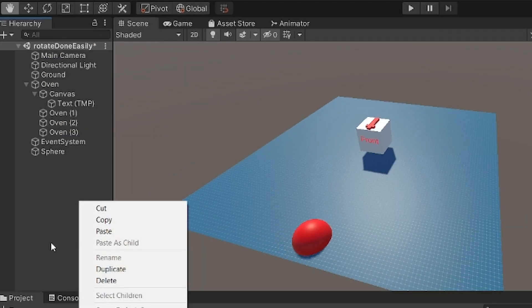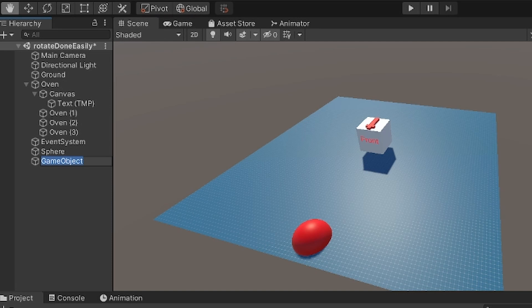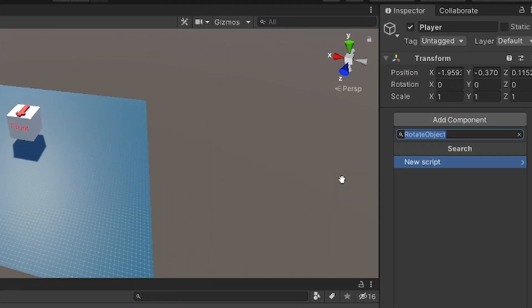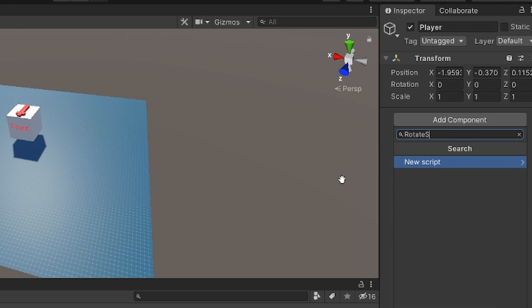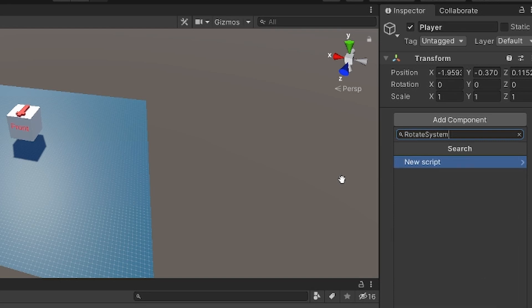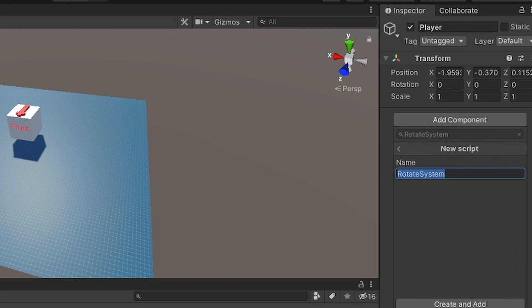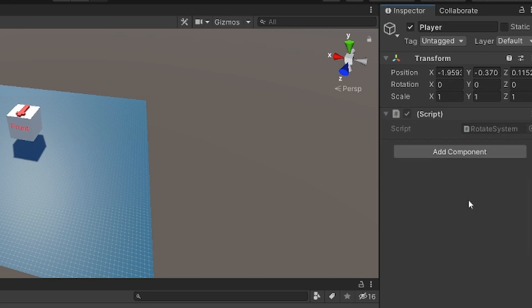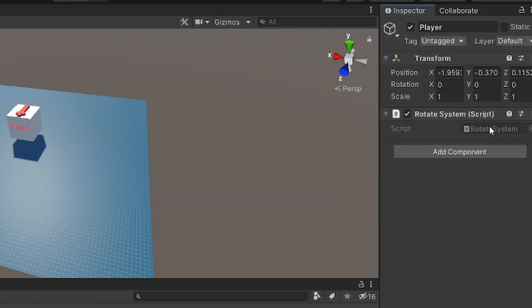So to start, let's create an empty object that could be your player and add a component called rotate system or something like that. You can also incorporate this in any other actual building system you have, but I'm just creating a separate system for now.